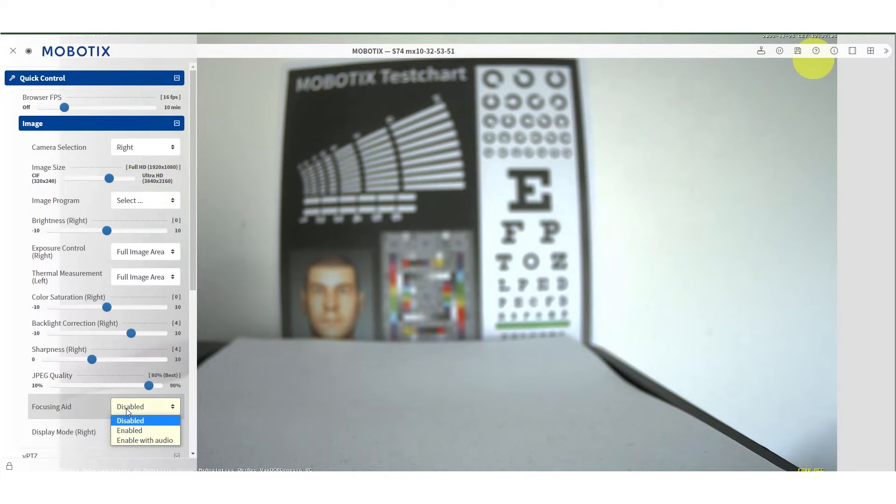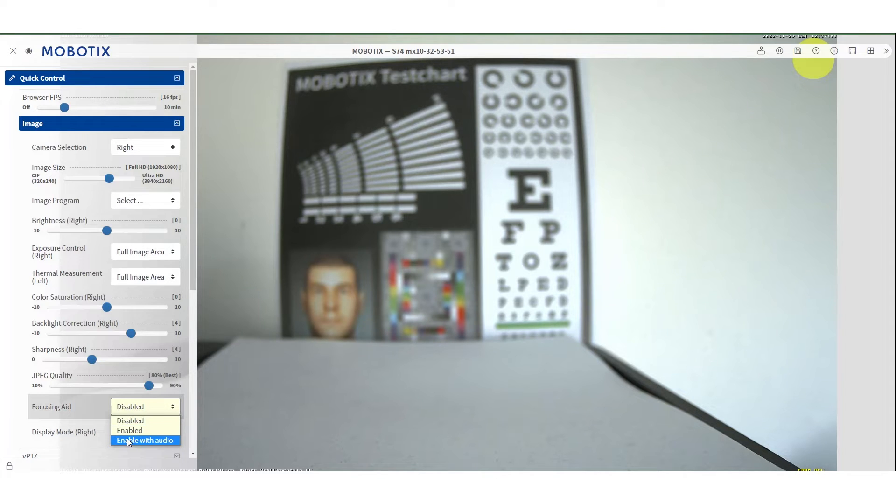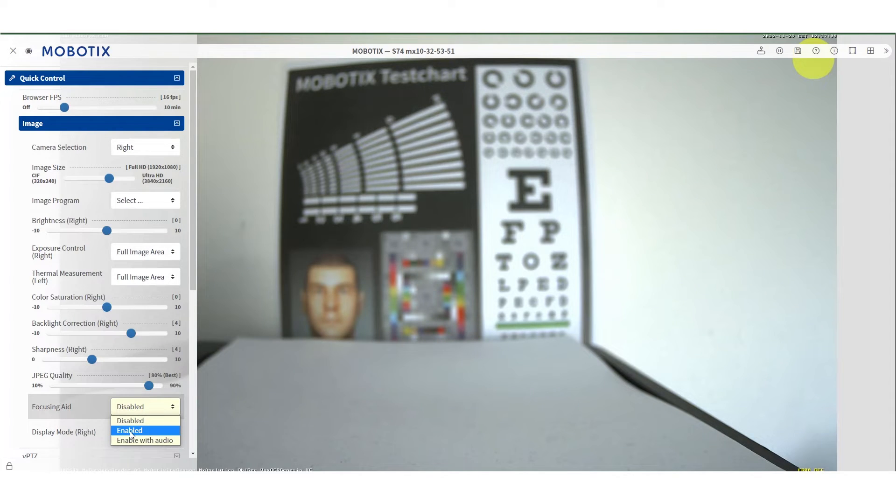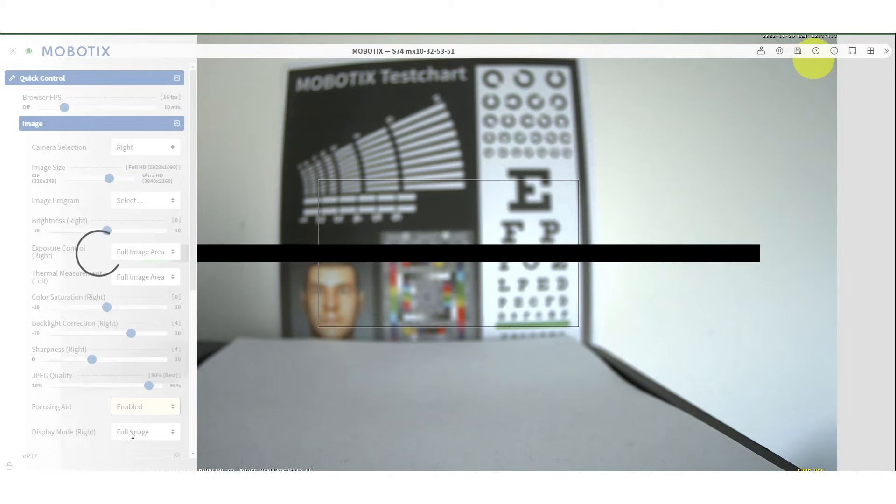Clicking on it will reveal three different options: disable, enable, and enable with audio. The third option will work only in cameras with an audio module, and it's there to help you focus the sensor without the use of a monitor. The sound will get more high-pitched as soon as the focus is achieved. After you enable it, a bar will appear on the screen.